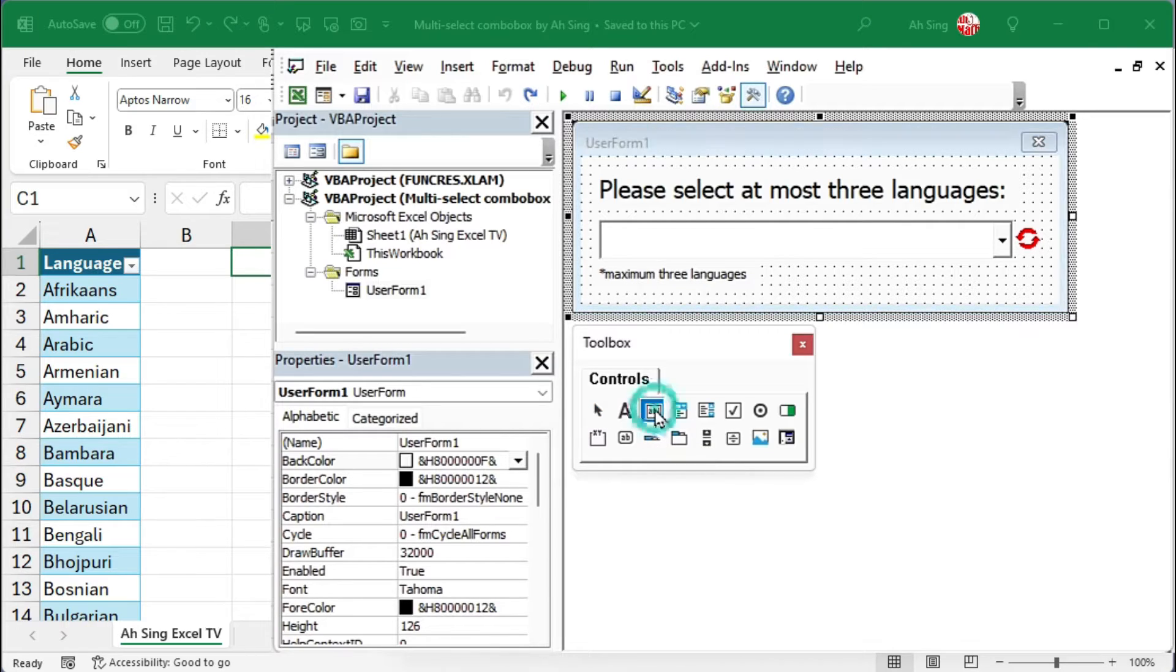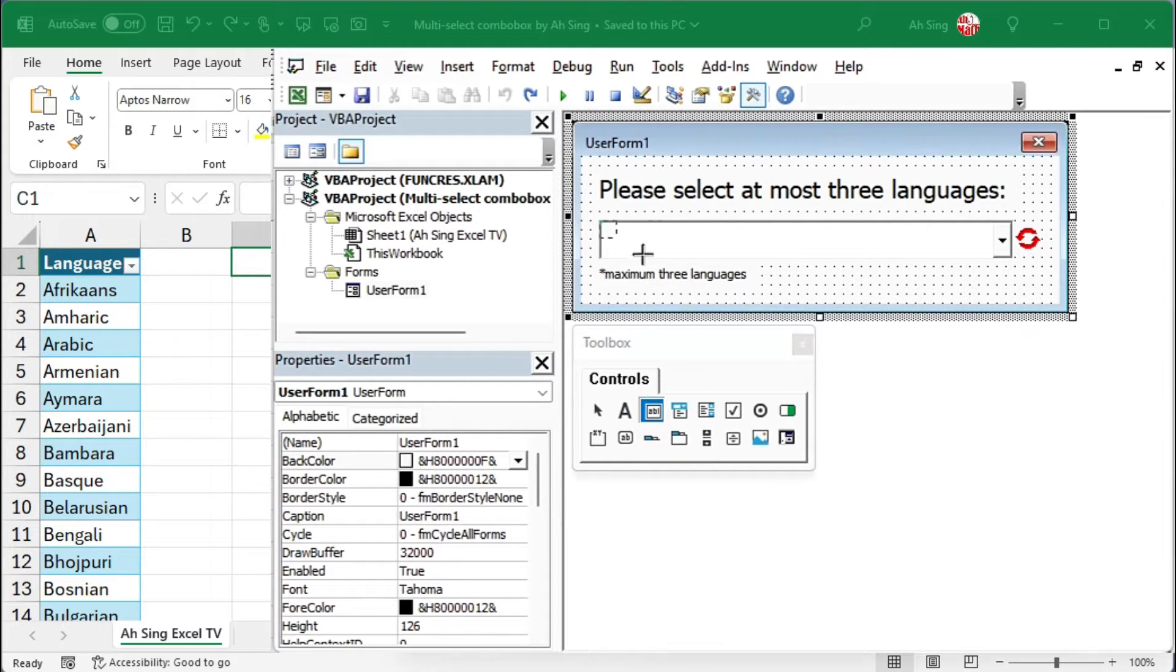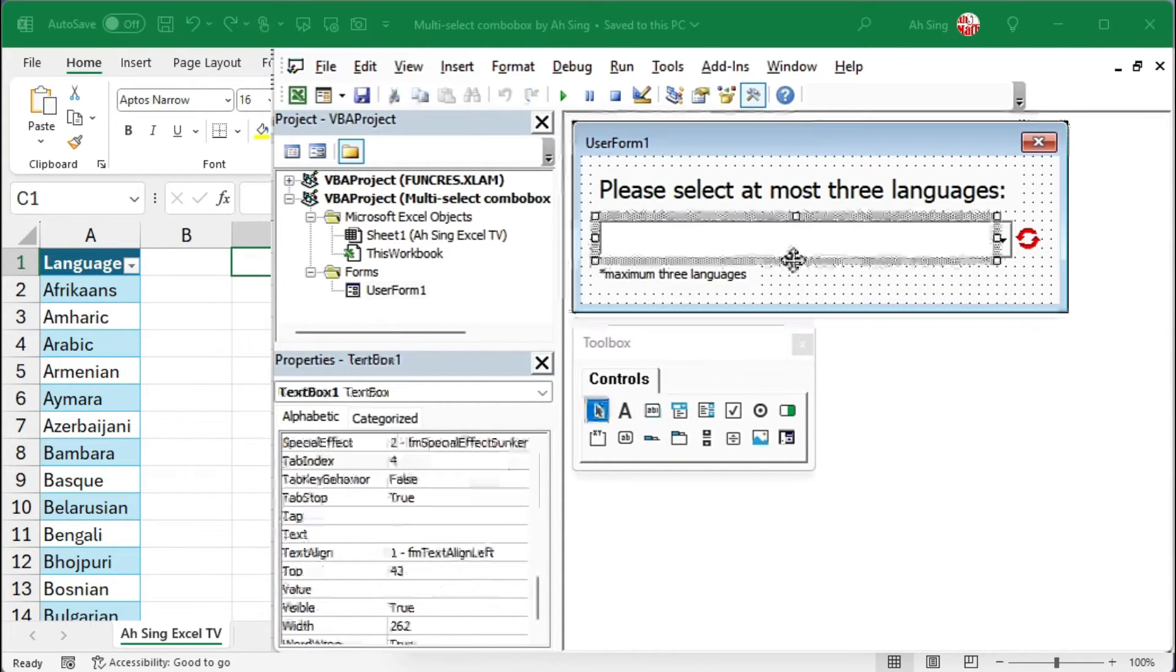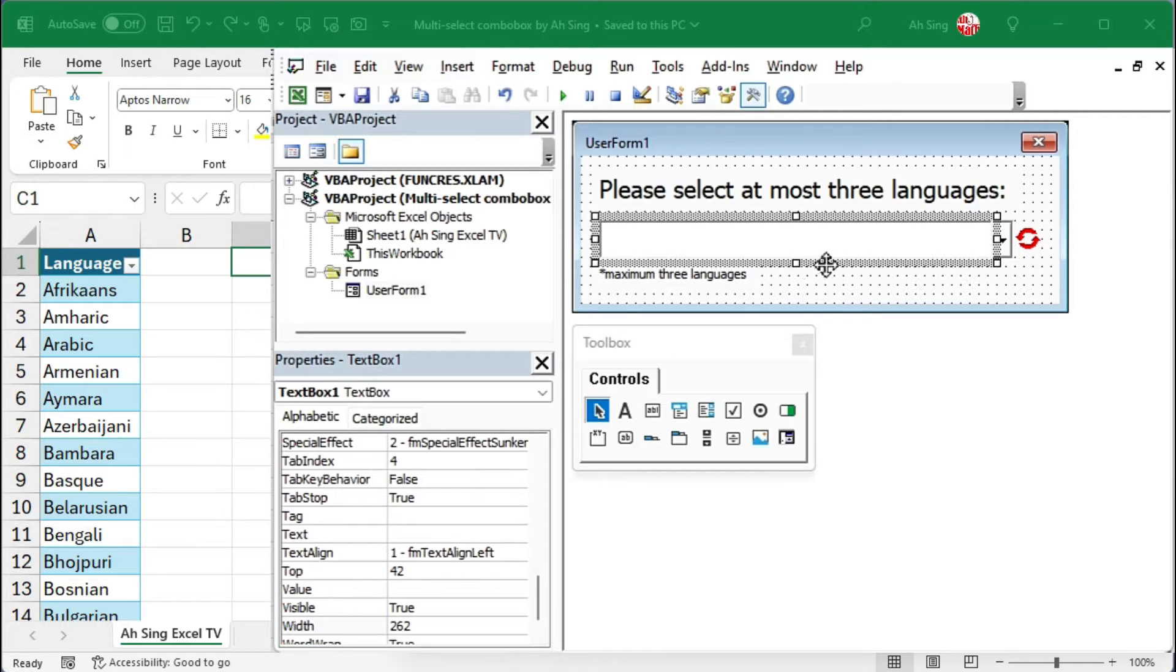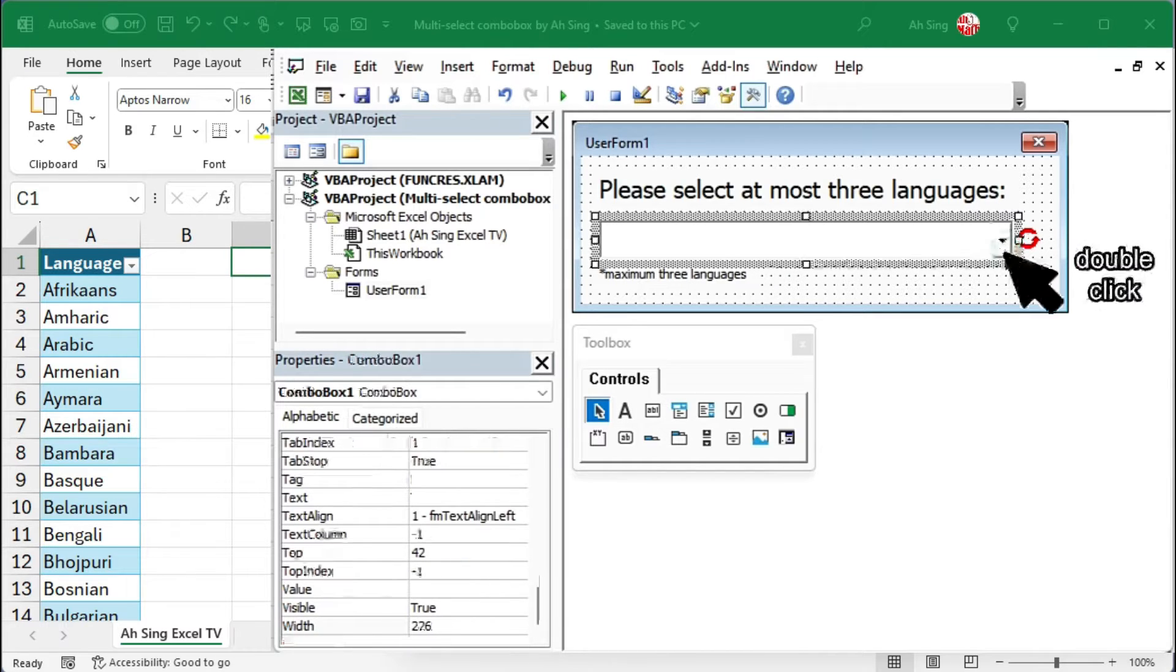First, insert a text box and place it on top of the combo box. Adjust its size if necessary.